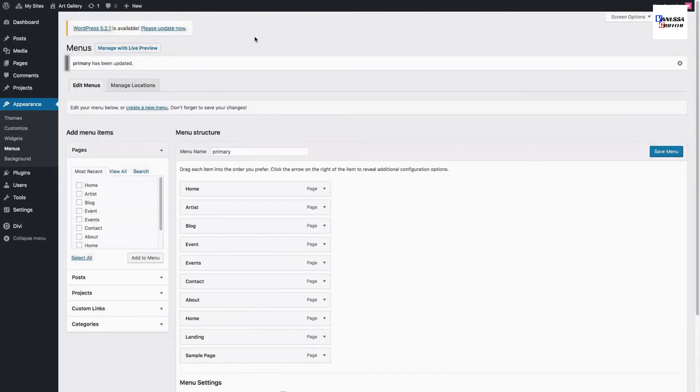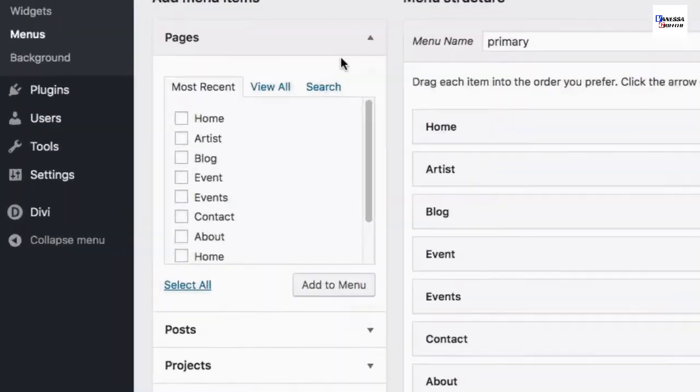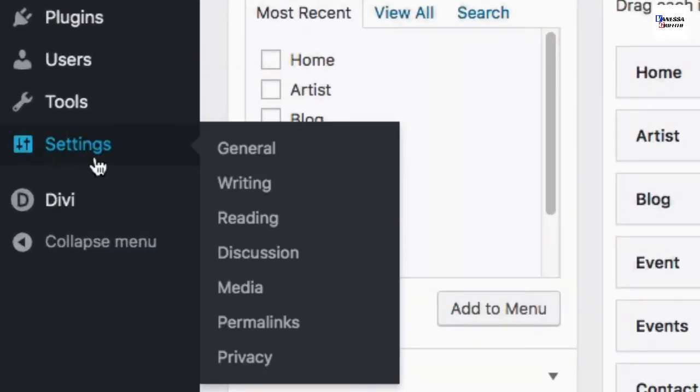And for one last step, you'll want to create a static homepage for your website. To do that, go over to Settings, Reading.